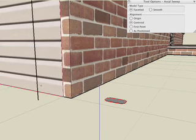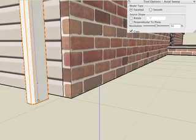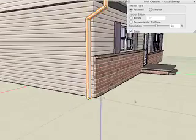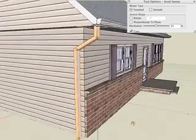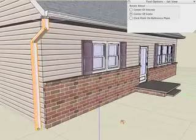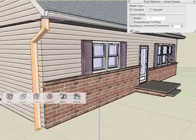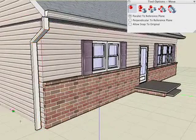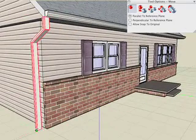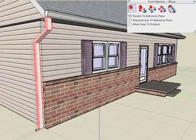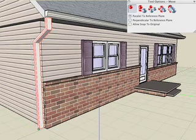Then use the sweep tool, select your face, select the path and that source shape will sweep along the path. We can make any adjustments we want to the sweep and we can also move it into the proper location.